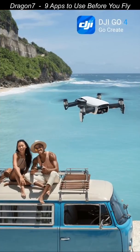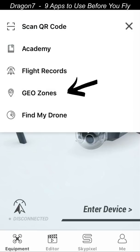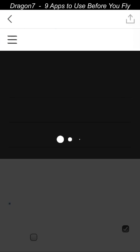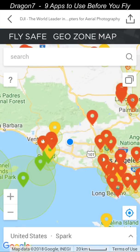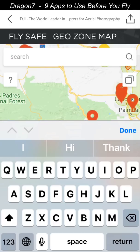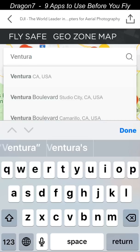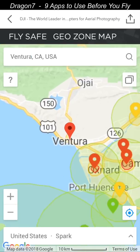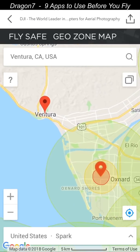For flight zone restrictions, the DJI Go4 app is one of the first apps you'll want to check. Open up the app and select the menu options up at the top right. Click on Geo Zones, and you'll soon see a map appear. This map marks all the different areas where there are flight restrictions. We'll go ahead and select Ventura, California, which is an area where I'm going to plan a flight. And you'll see that there are no flight restrictions per the DJI Go4 app.